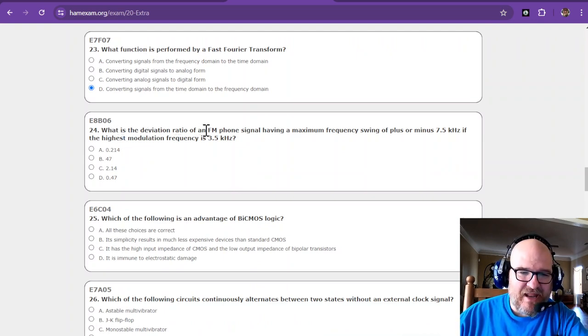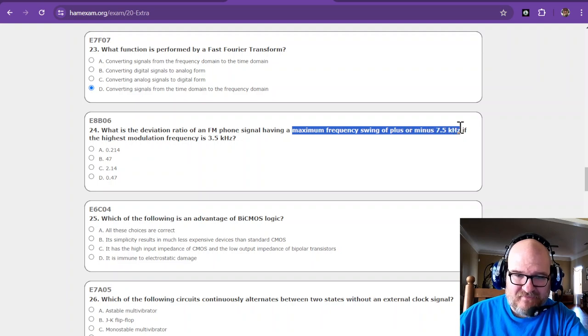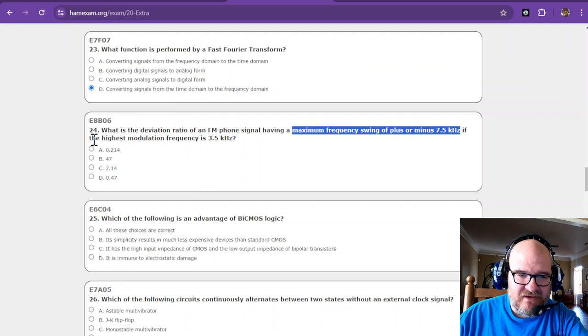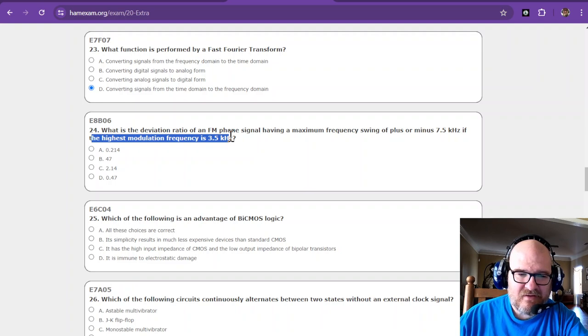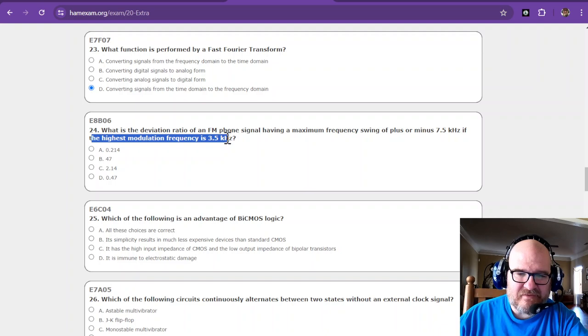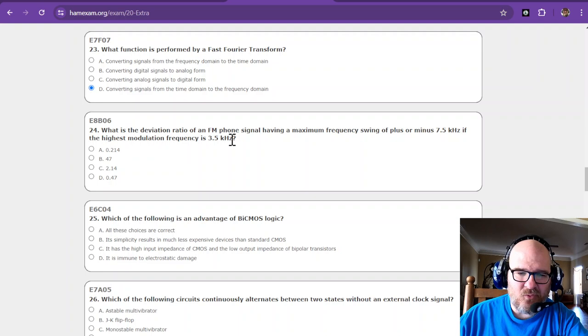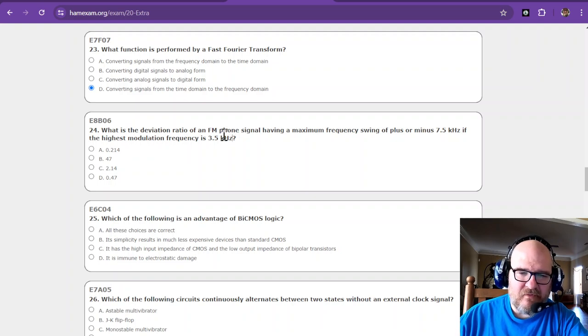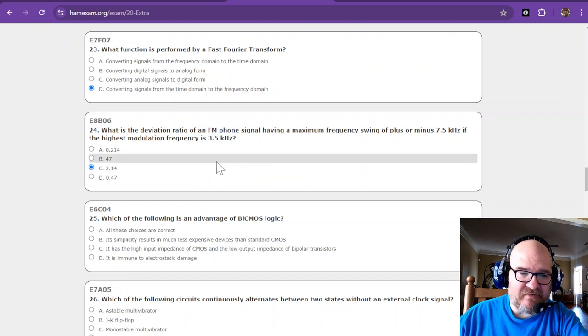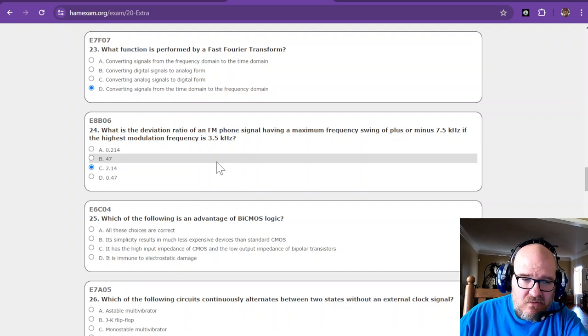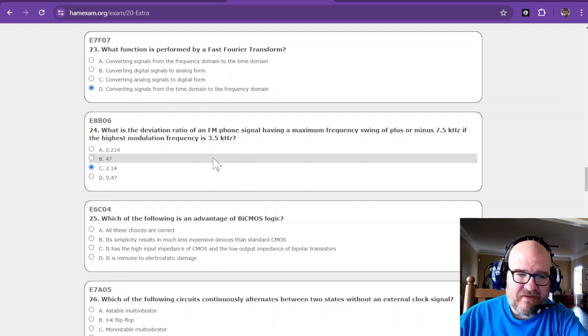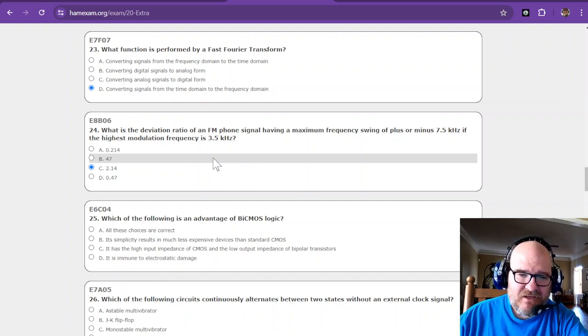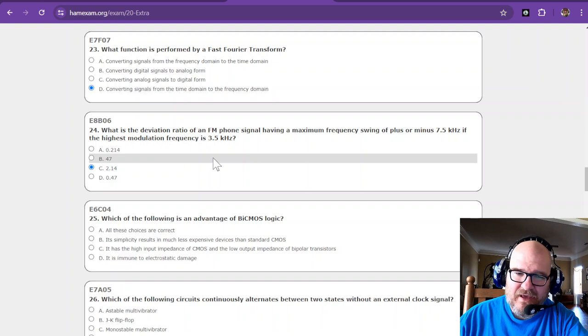What is the deviation ratio of an FM phone signal having a maximum frequency swing, so that's the deviation of 7.5 kilohertz, if the highest modulation is 3.5 kilohertz? Seemed like this was a subtraction problem. Well, it's 7.5 minus 3.5 is 4. Huh. This is FM though. I don't remember this one. Did I study the right material? Okay, I'm gonna go 2.14 because that seems, that's the deviation ratio. Huh, I don't remember that one. So we're making a wild guess. Always pick C.